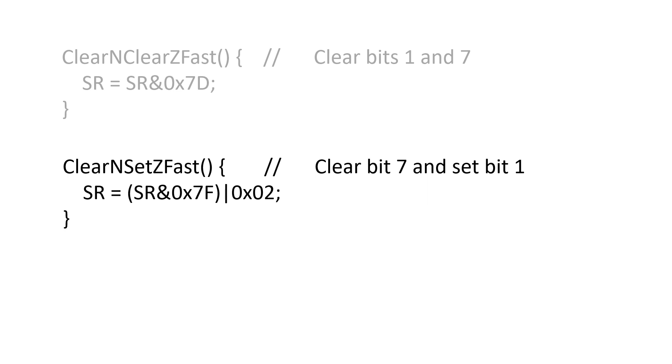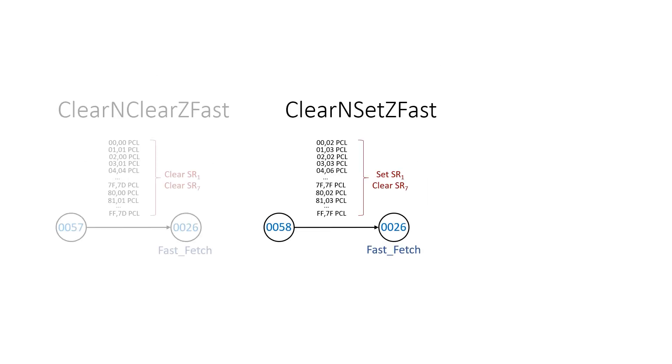We have a similar set of rules, clearN, setZ fast, for when the value of interest is equal to 0. And in this case, we clear bit 7 and set bit 1.